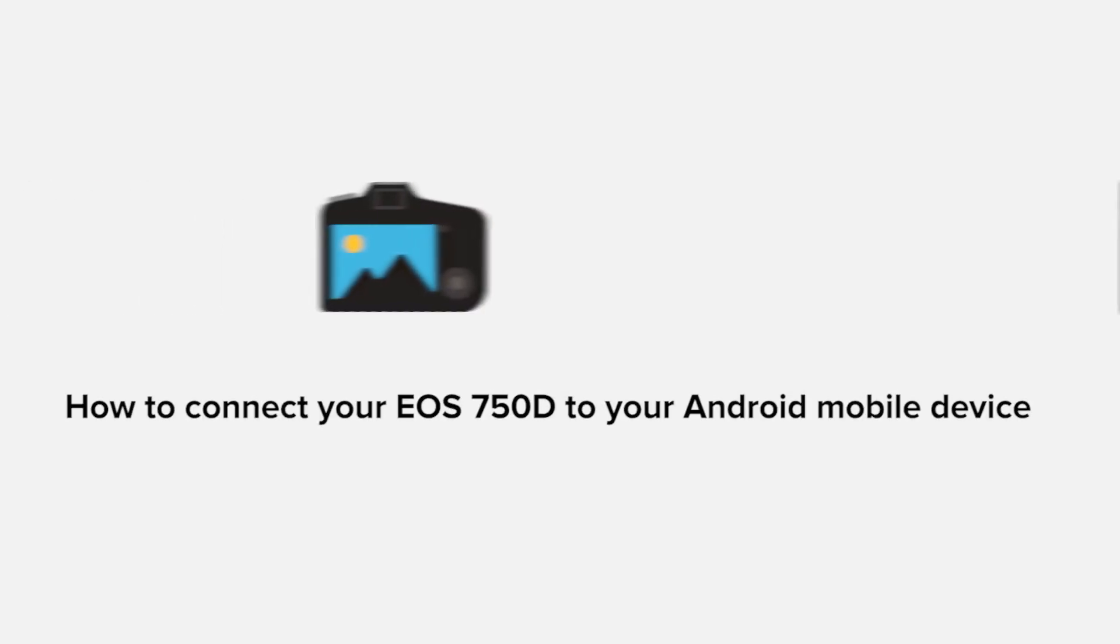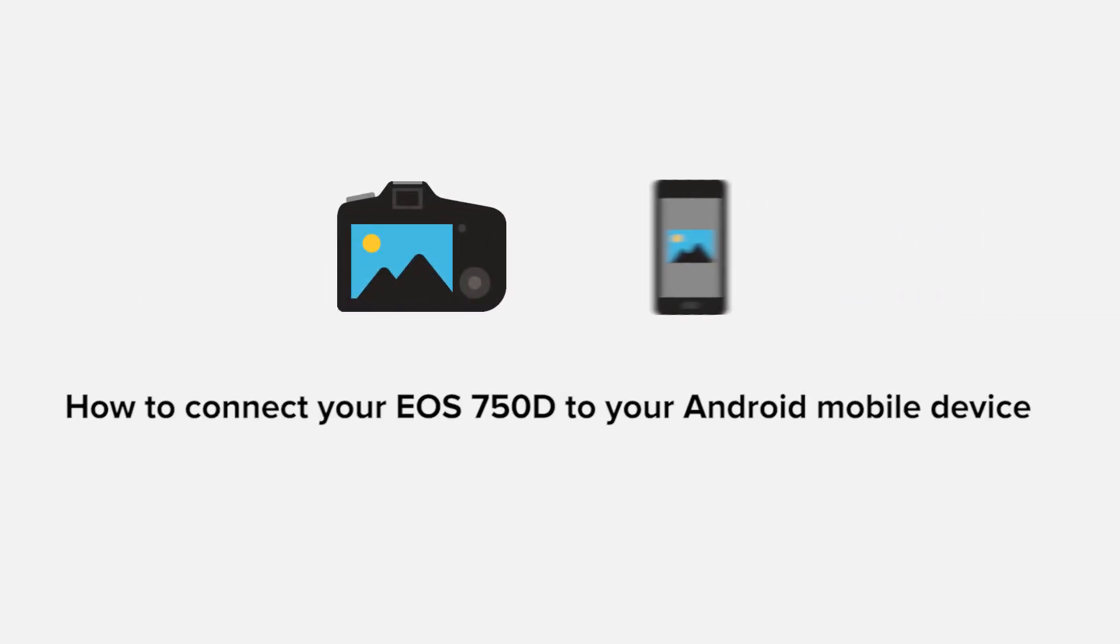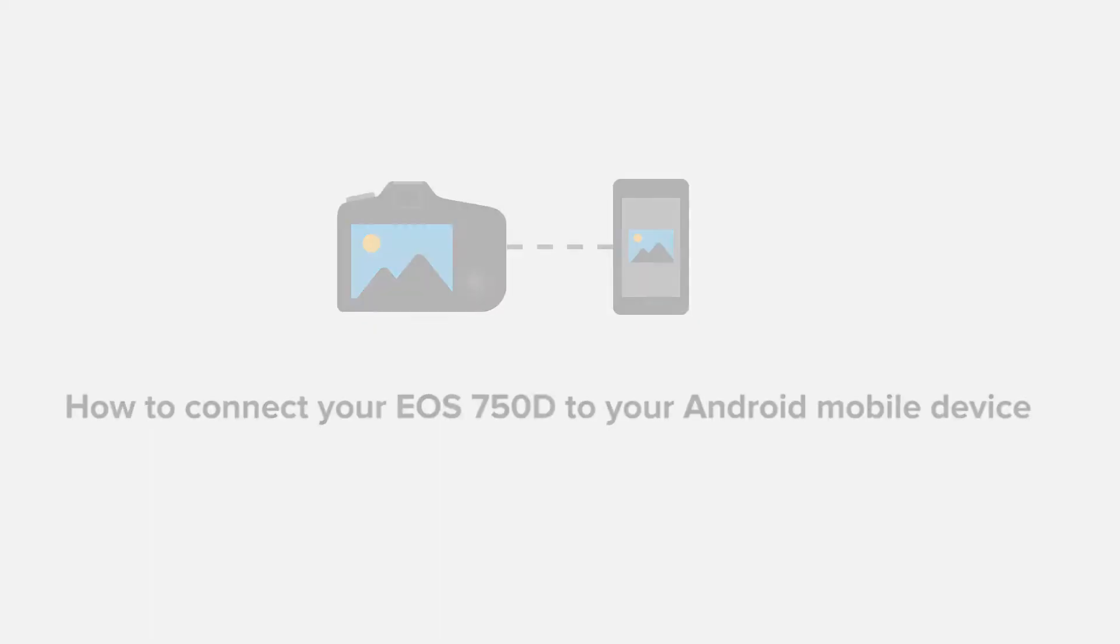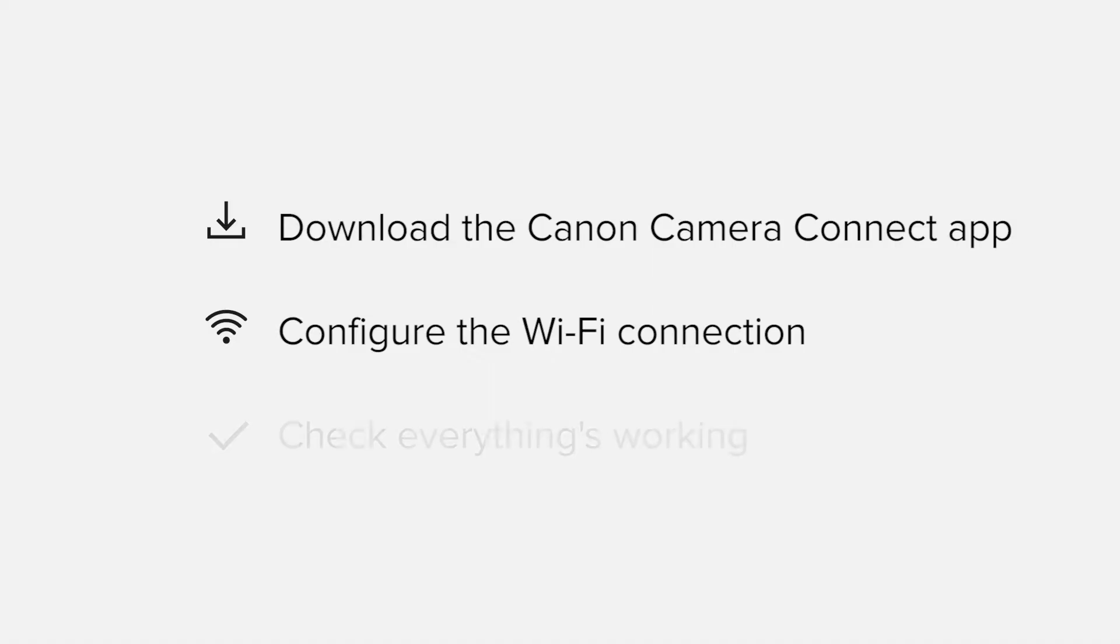In this video, we'll take you through the steps required to connect your Android smartphone or tablet to the Canon EOS 750D. We'll start by downloading the Canon Camera Connect app from Google Play before configuring the Wi-Fi connection. Finally, we'll go through the basic features of the app and make sure that everything's working as it should.